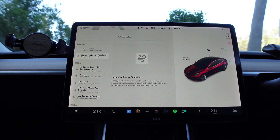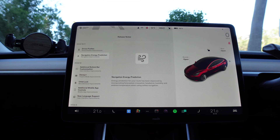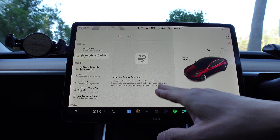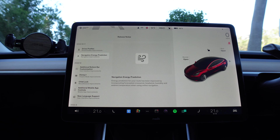Next is navigation energy prediction. Energy prediction for your route has been improved by incorporating forecasted crosswind, headwind, humidity, and ambient temperature when using online navigation. We recently went on a road trip from Sydney to Melbourne to Adelaide and back again, so this is really good that Tesla has incorporated these factors to improve prediction of how much battery range will remain on your long drives.